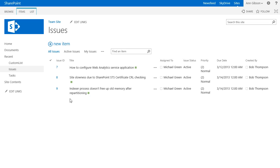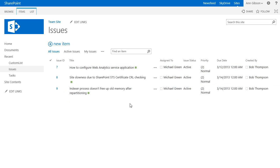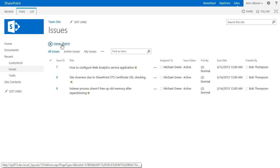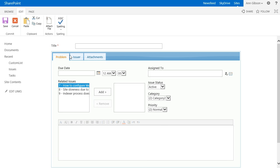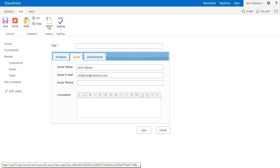I created a list of issues and added extra fields for issues contacts, their name, email and phone number.